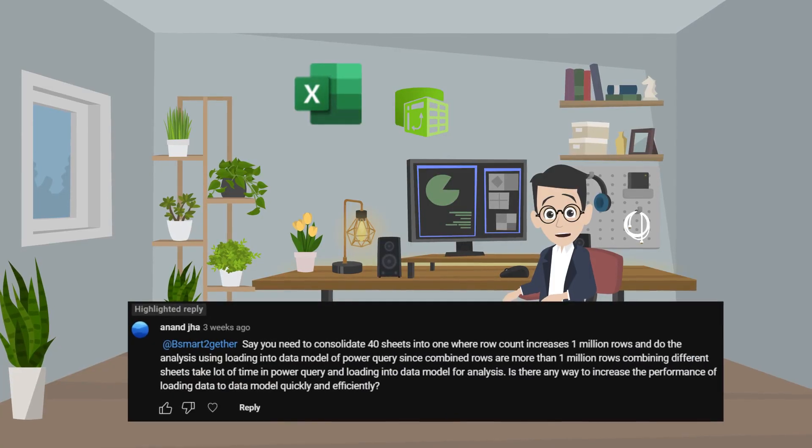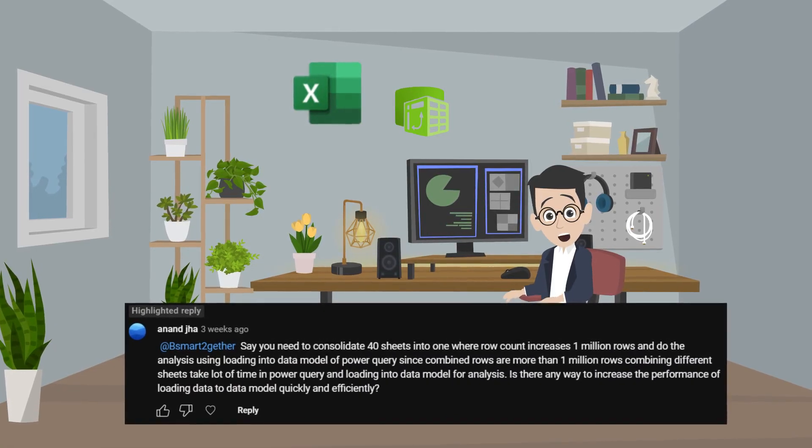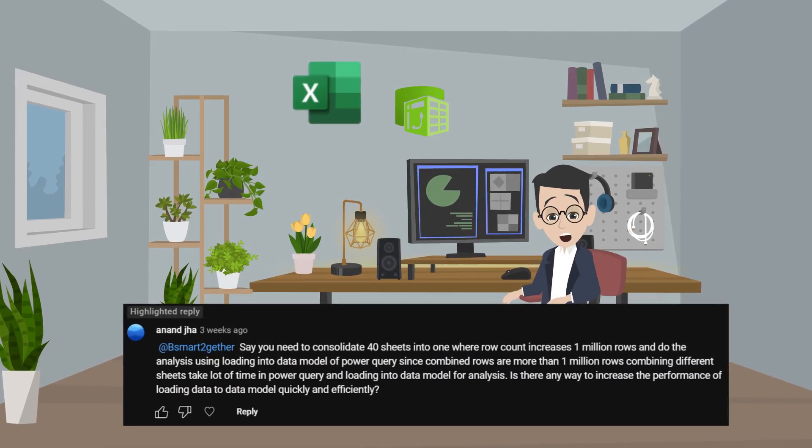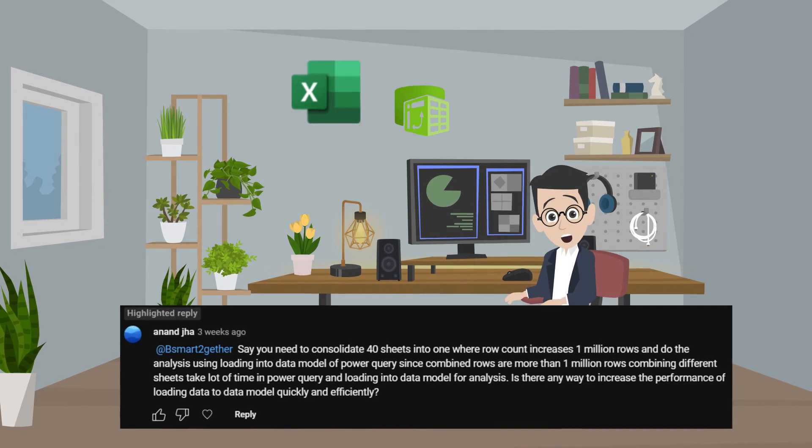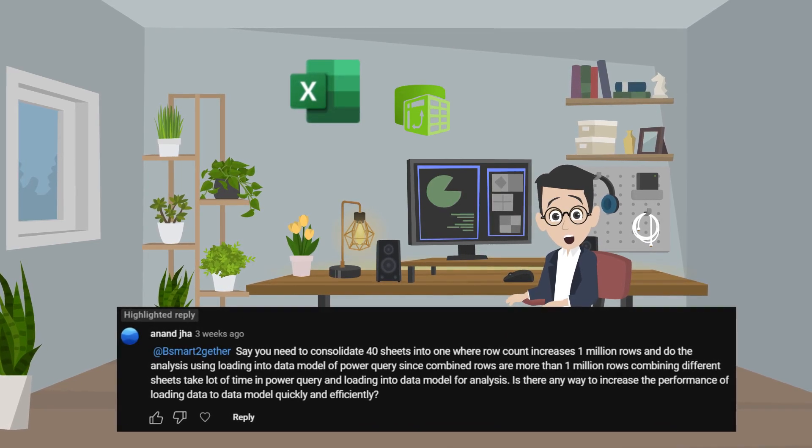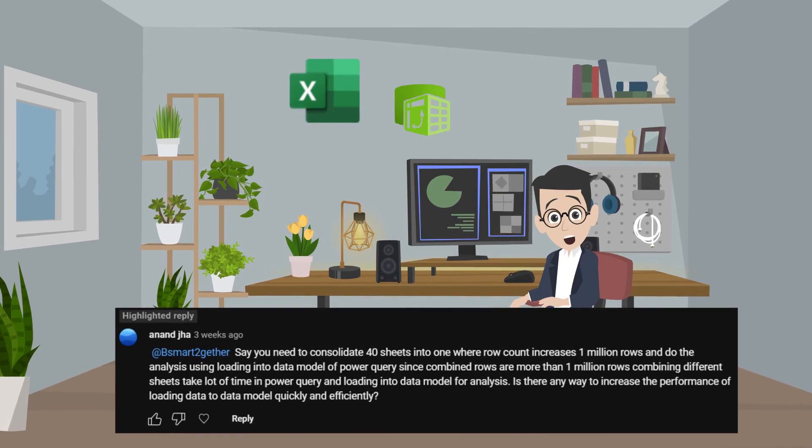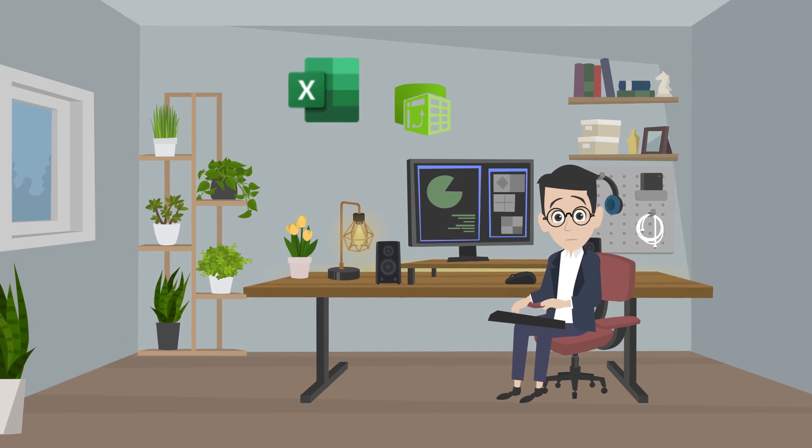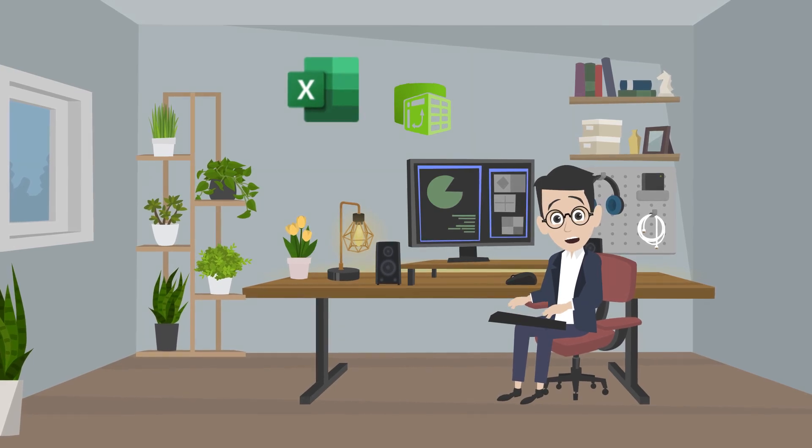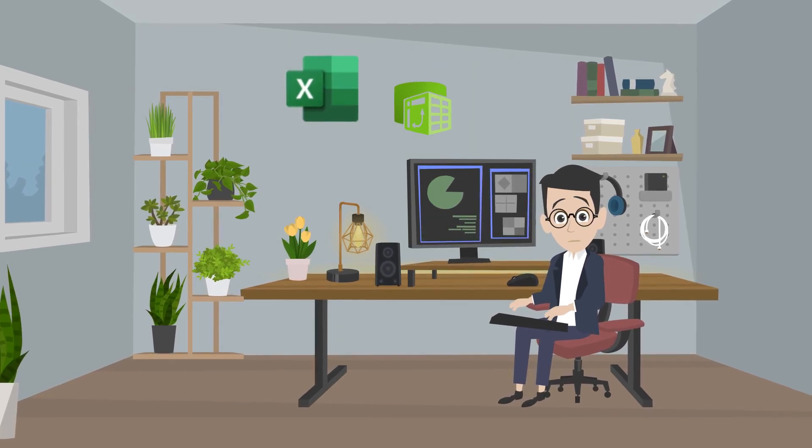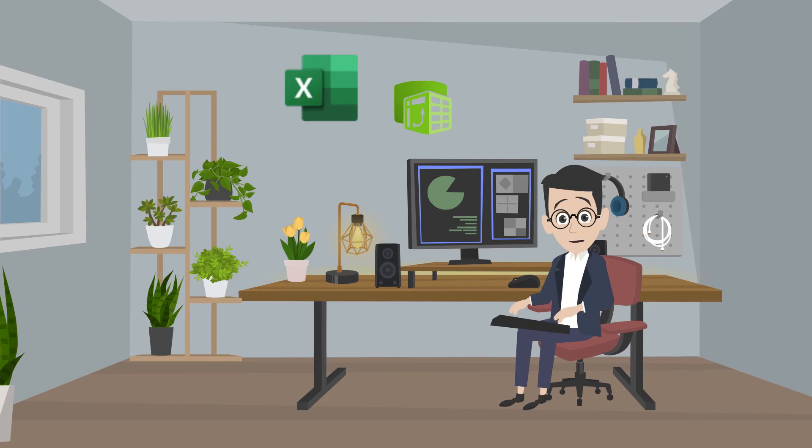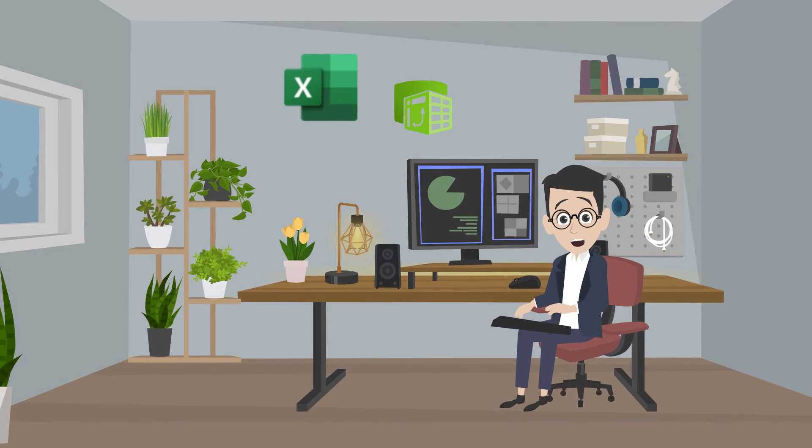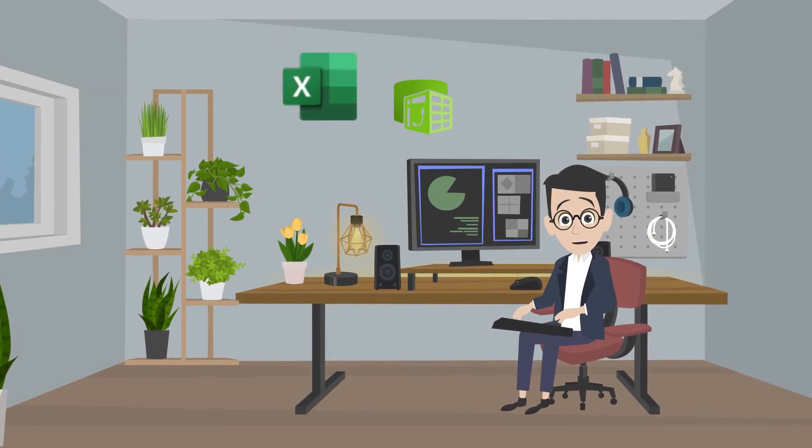A few weeks ago, Anand asked a question about how to optimize query performance. There are many things that can impact performance and there is no direct answer most of the time. However, people tend to overload Power Query or Power Pivot. We should leverage the use between Power Query and Power Pivot to achieve the optimum performance.